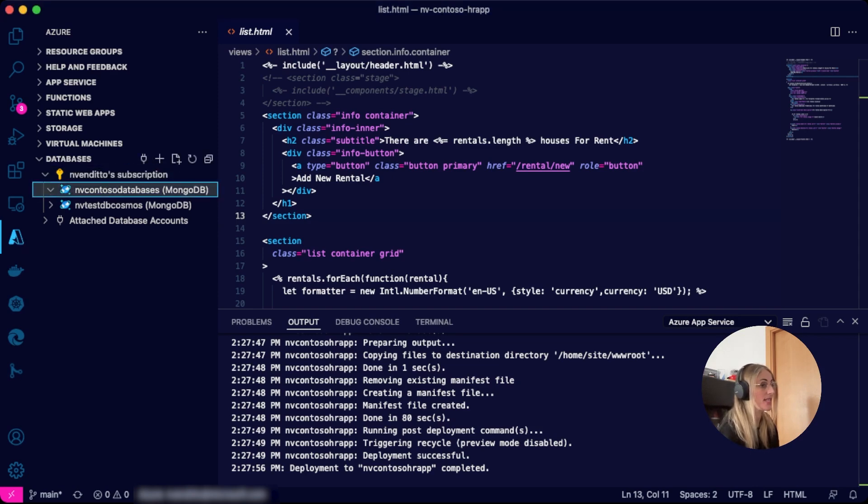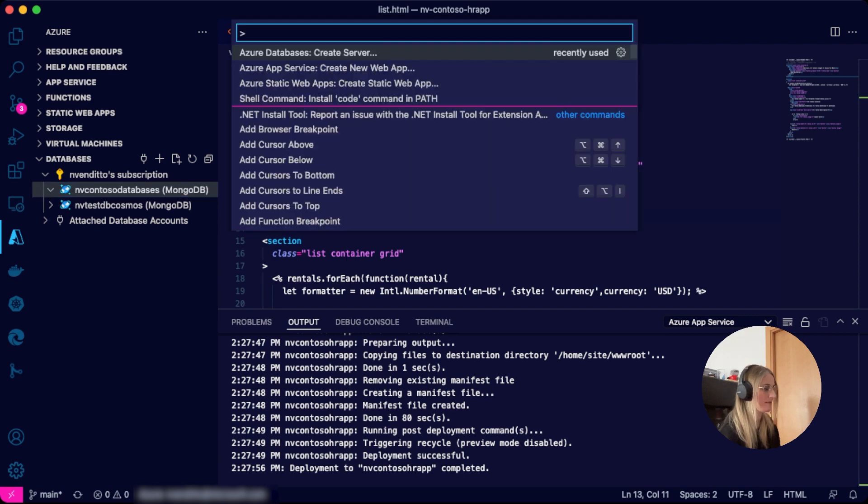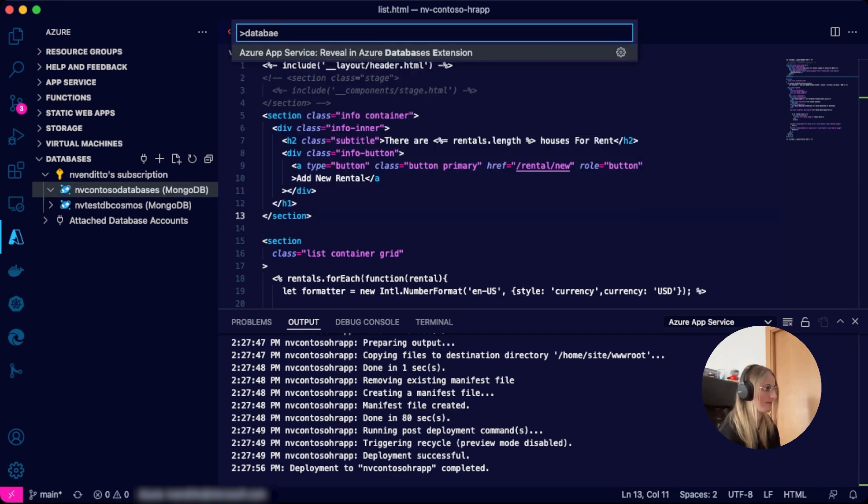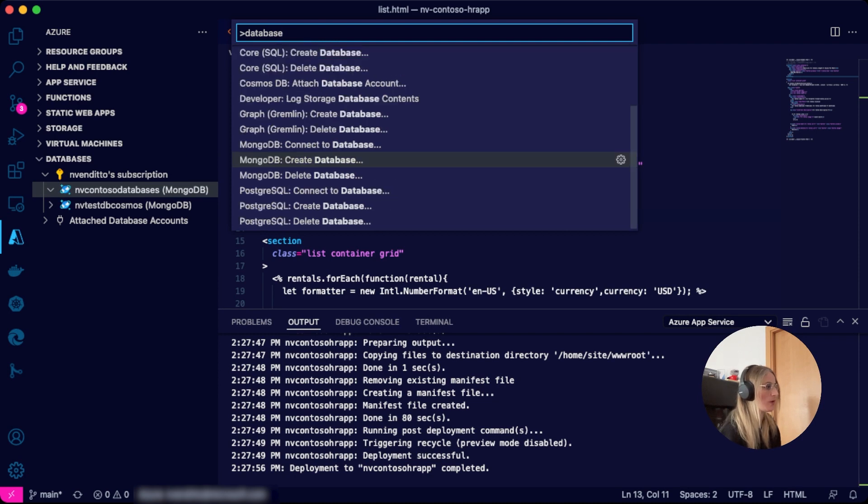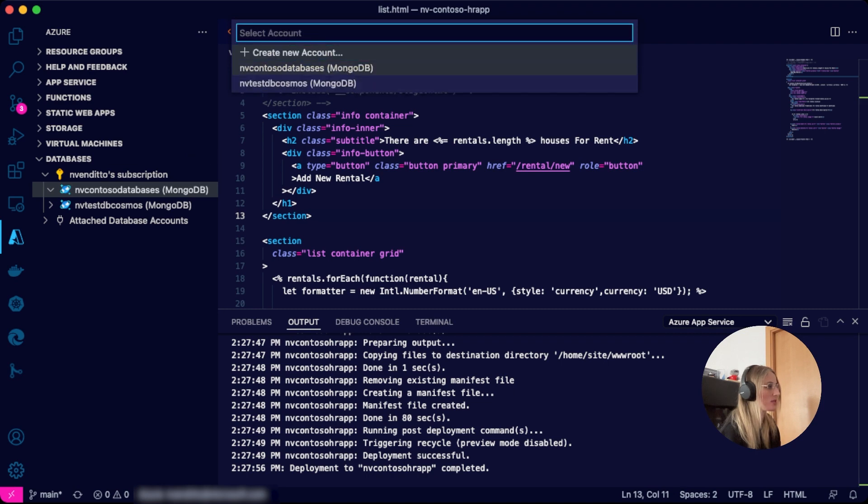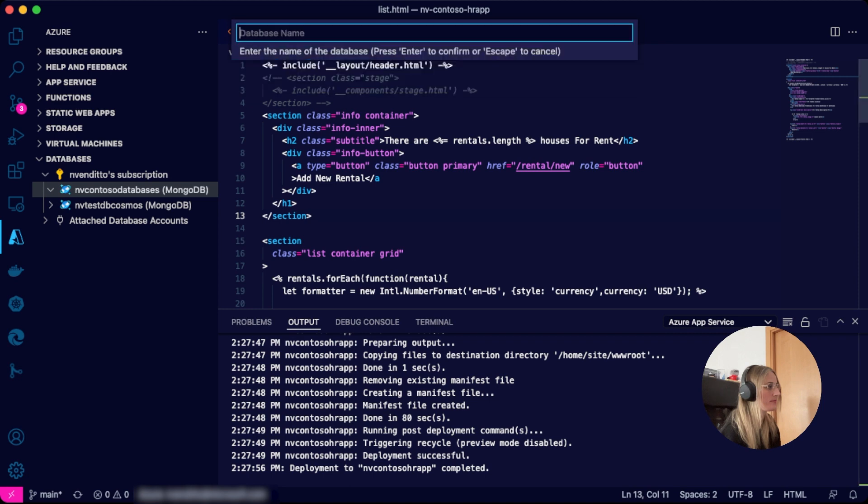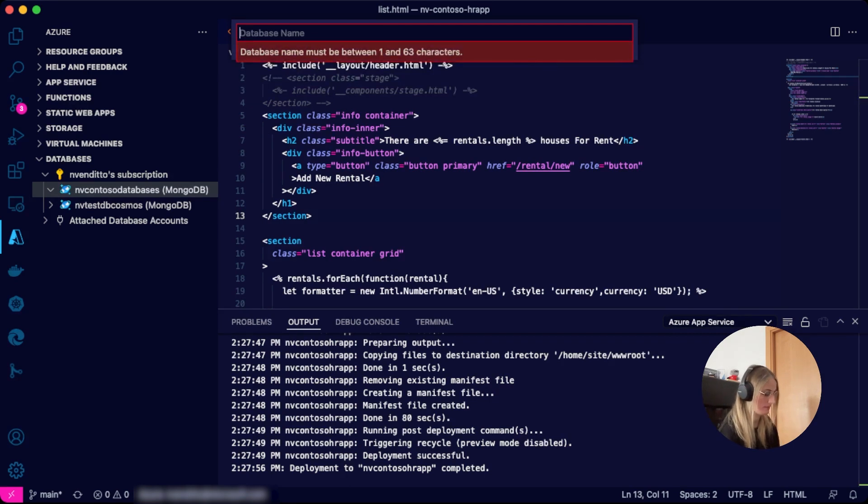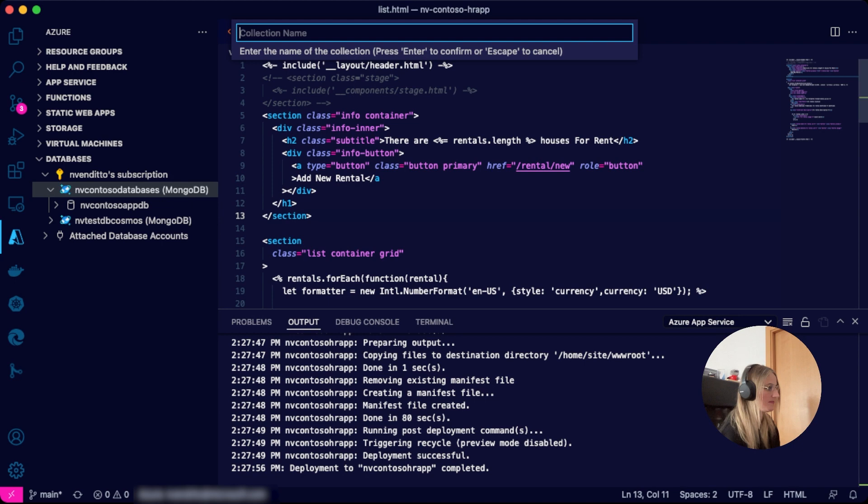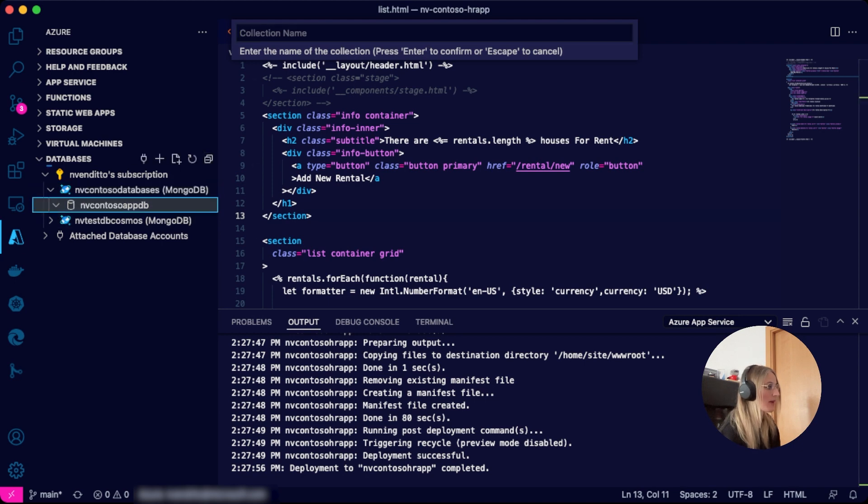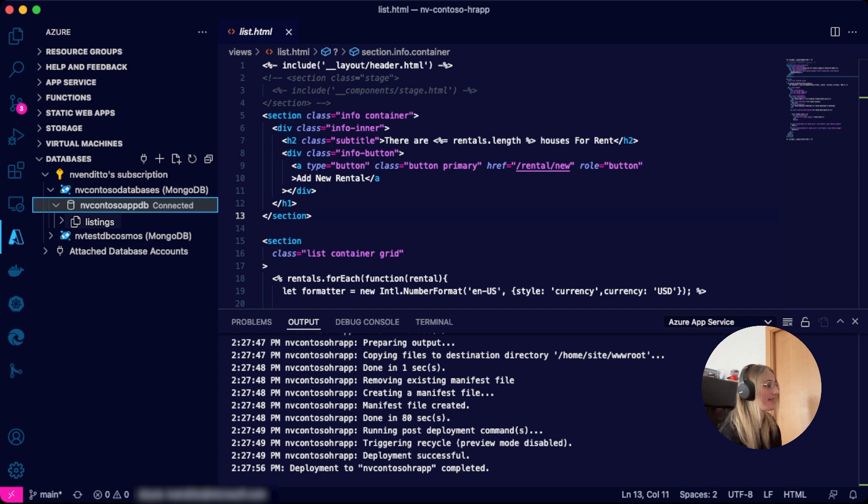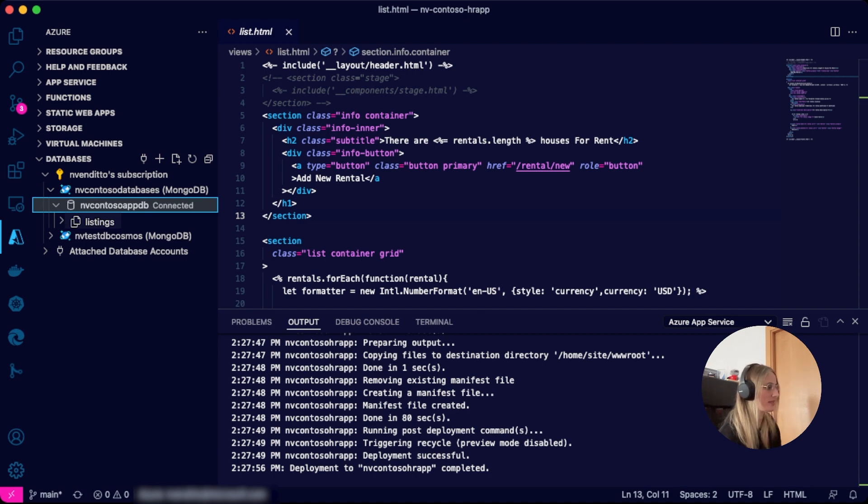Now we can create our database and the collection to store our listing. Let's again use the command palette for that. We will choose MongoDB create database, choose our subscription, select our server, and enter the name of the database. Now we have a database. We will create a collection, enter the name of the collection—in our case, listings. And that's it. Now we have a database server, a database, and a collection all ready to start loading documents.